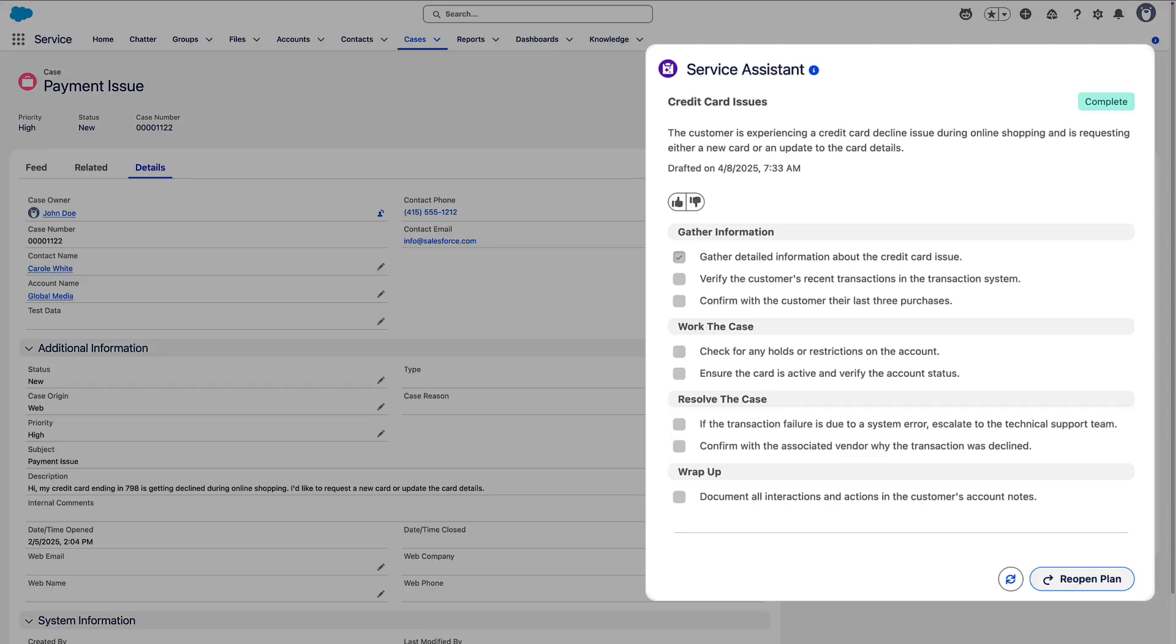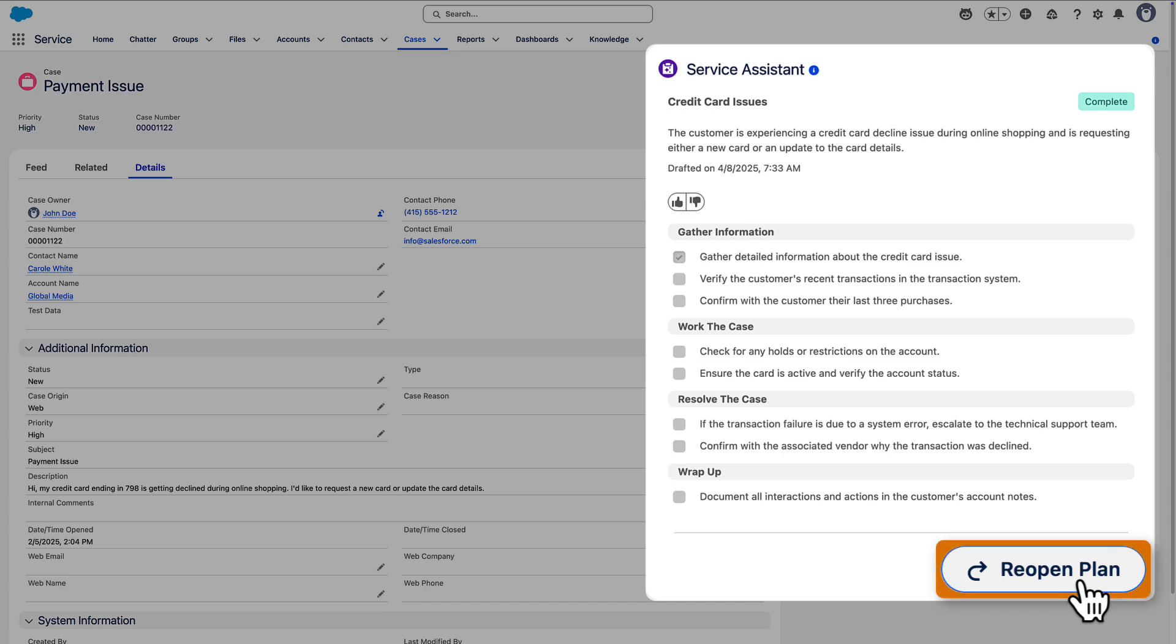When a case is closed before a plan, the plan remains active. The plan could be reopened.